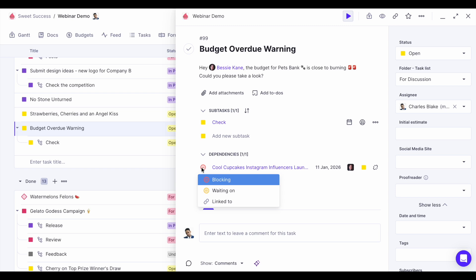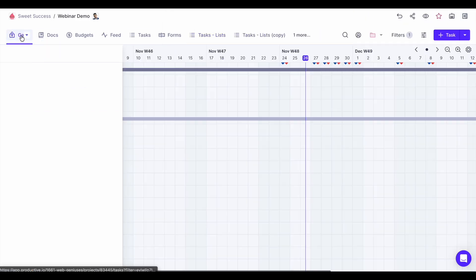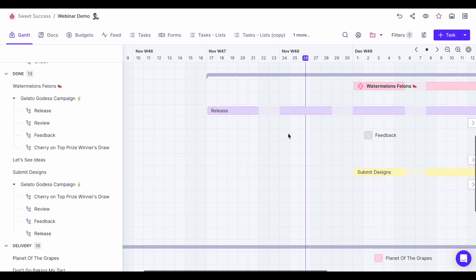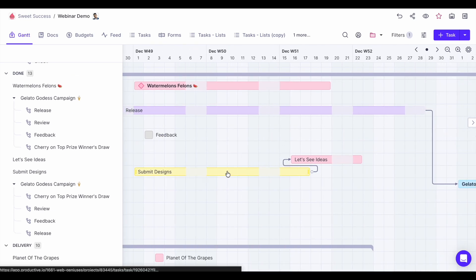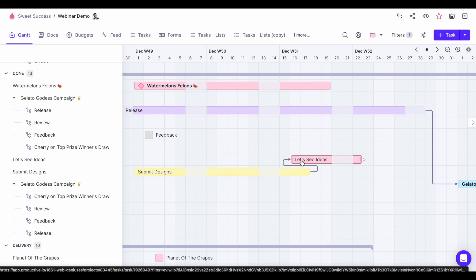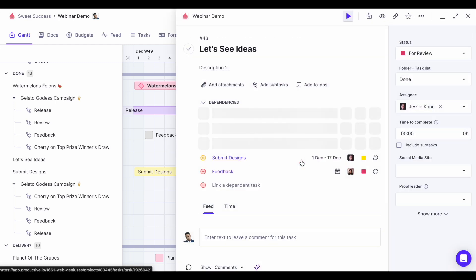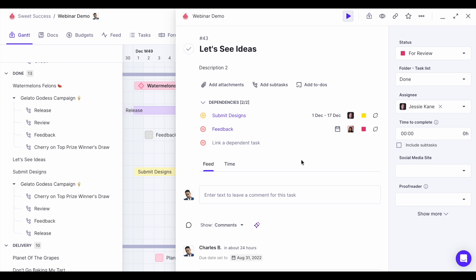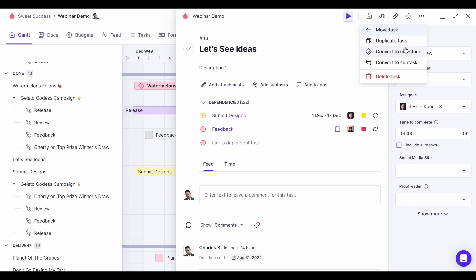Dependencies are especially useful in the Gantt view. Here you can see that 'submit designs' is clearly connected to another task — one task is waiting on the other and cannot be completed until the first is done. And finally we have milestones. Milestones are just like any other tasks but they point out a specific point in a project or a specific deliverable. Any task can become a milestone — just click on options and convert it to a milestone.